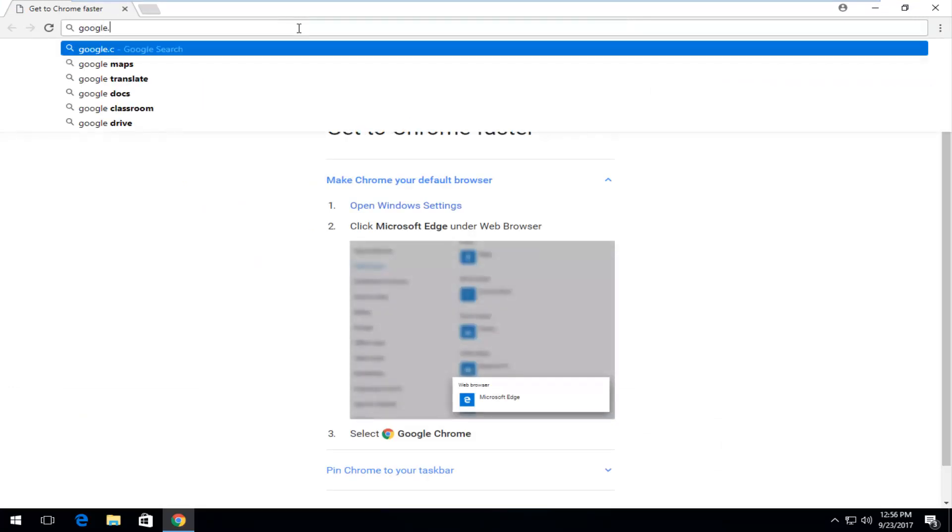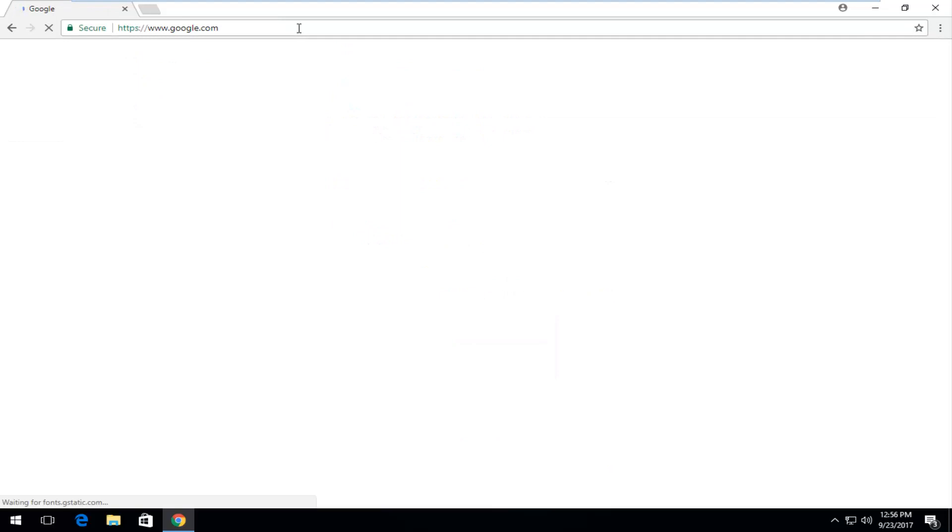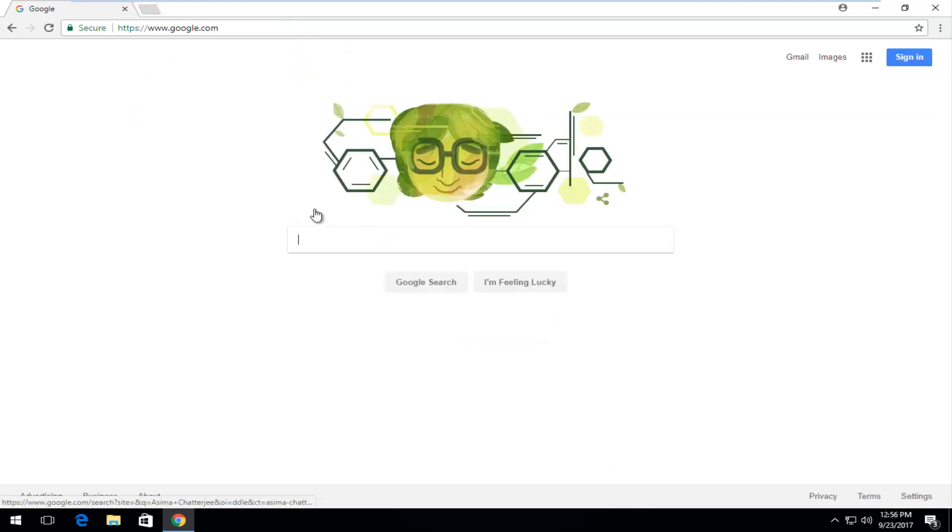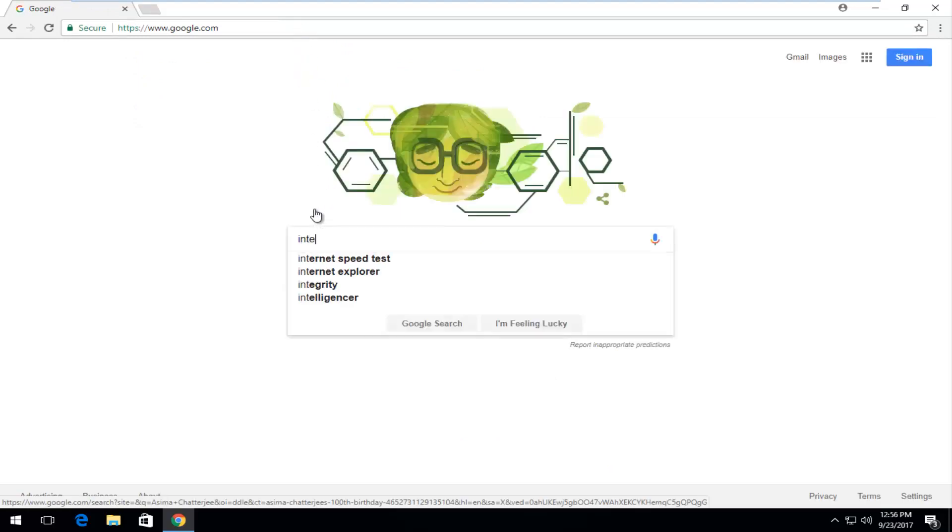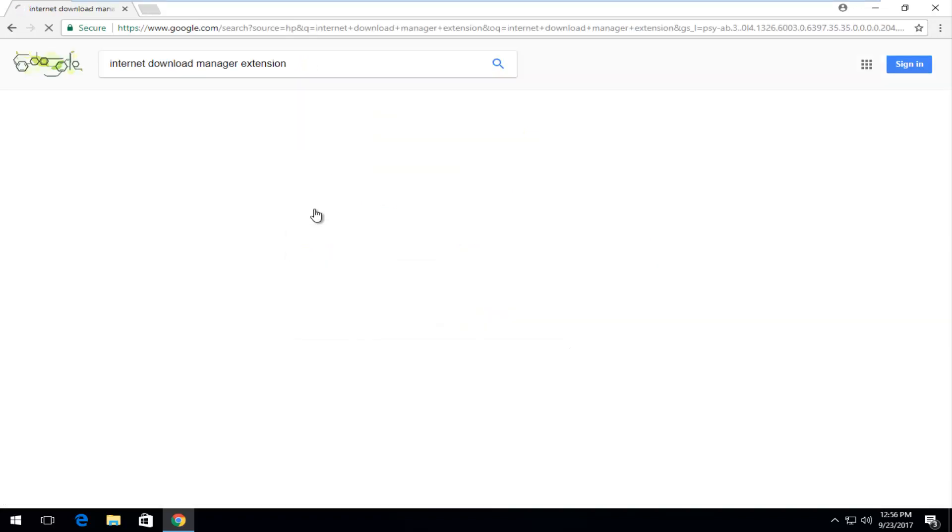Then I'm going to navigate over to Google. There's different ways to get to this page but I just wanted to show you guys how I prefer. You want to type in Internet Download Manager extension, and then just hit enter search.